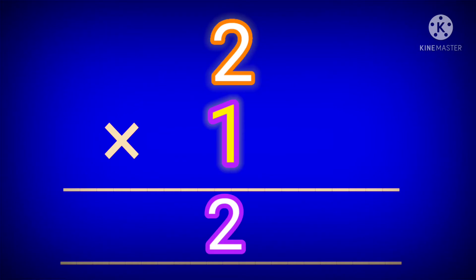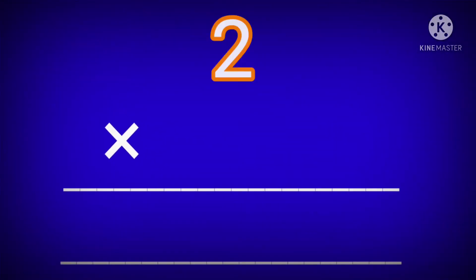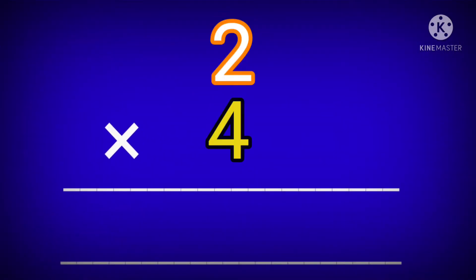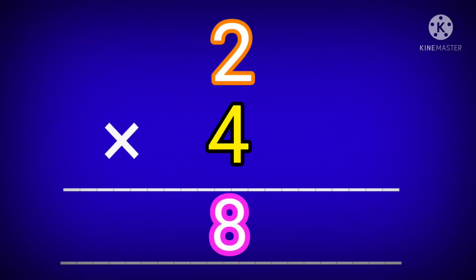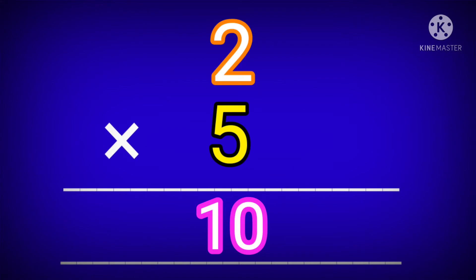2 ones are 2. 2 twos are 4. 2 threes are 6. 2 fours are 8. 2 fives are 10.